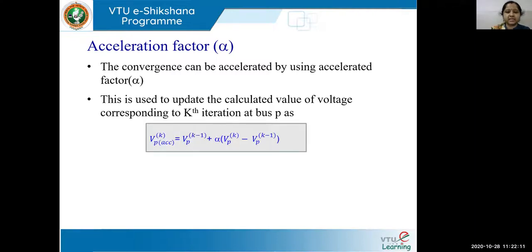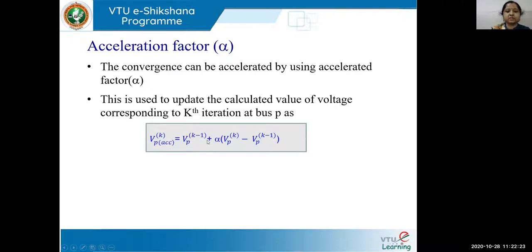So this formula says it is VP accelerated. Basically you're accelerating this voltage at bus P for the kth iteration. So we write it as VP of k accelerated is equal to VP of k minus 1, which is your previous iteration value, plus alpha times VP of k minus VP of k minus 1.